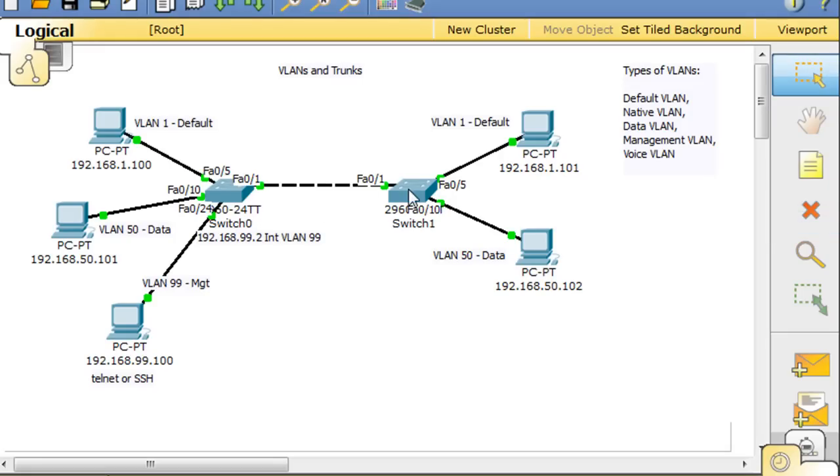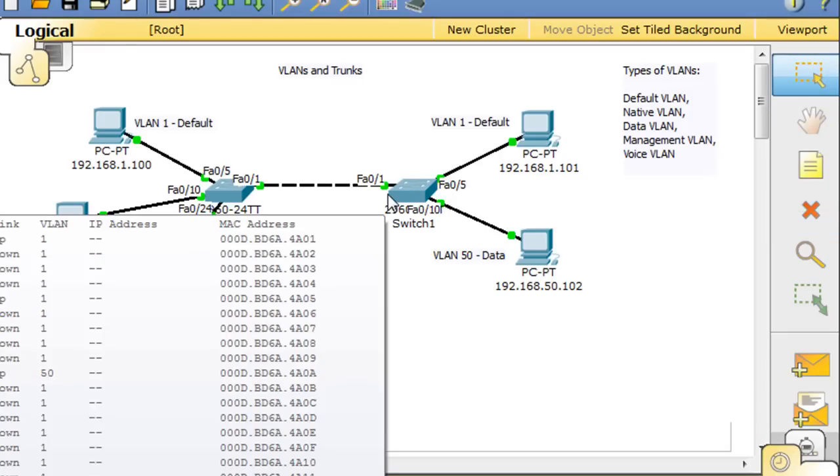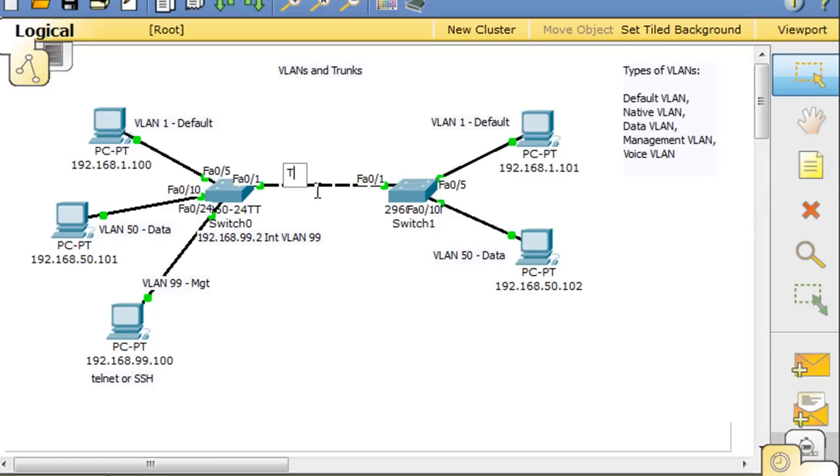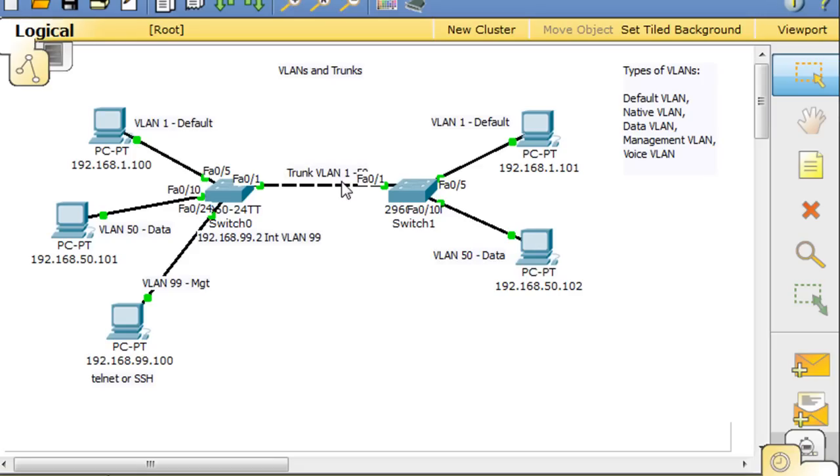We'll make this link across a trunk instead, so we'll make it a trunk and it will be able to carry VLAN 1, and we can make it carry all the VLANs in between, let's say 1 and 50.